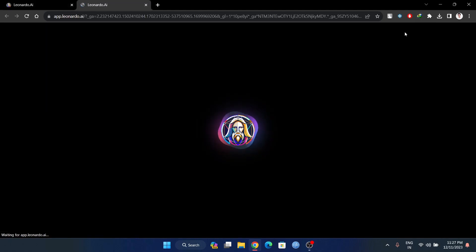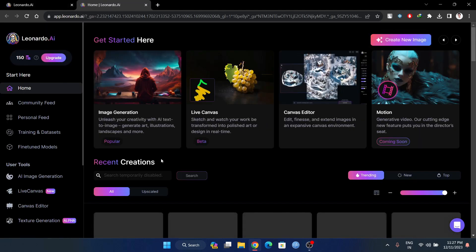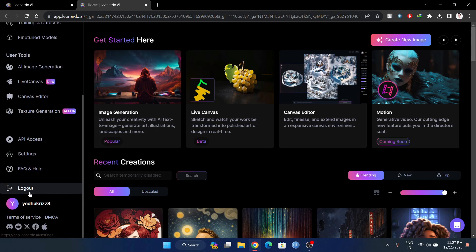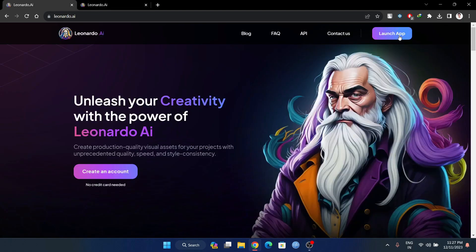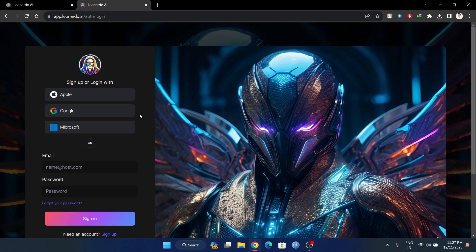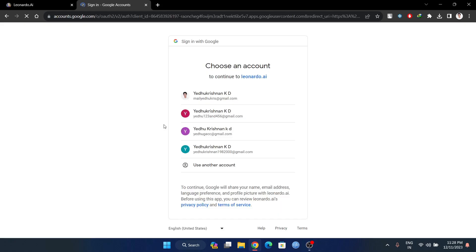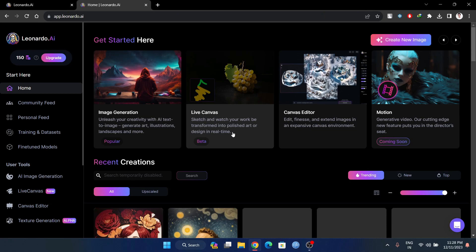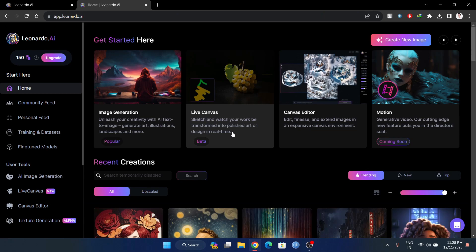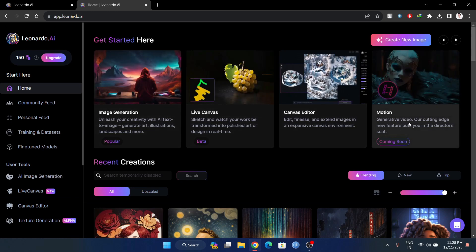We can get started with Leonardo.ai. You can log in here. Once you log in, you still get the 150 tokens. We will have a layout here.